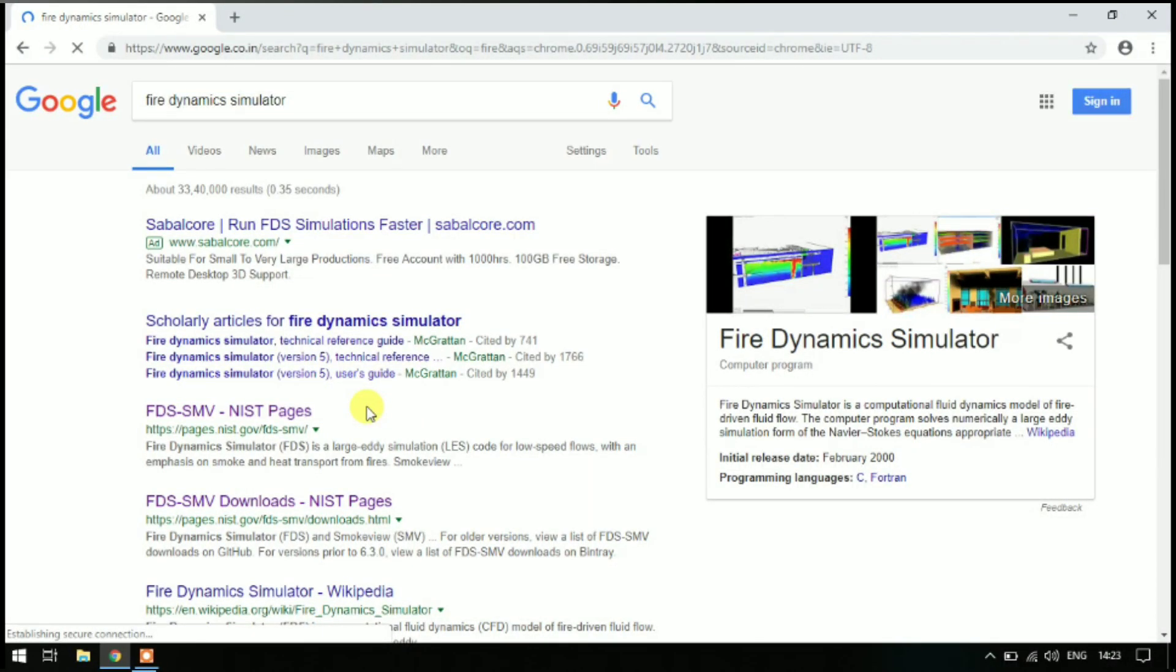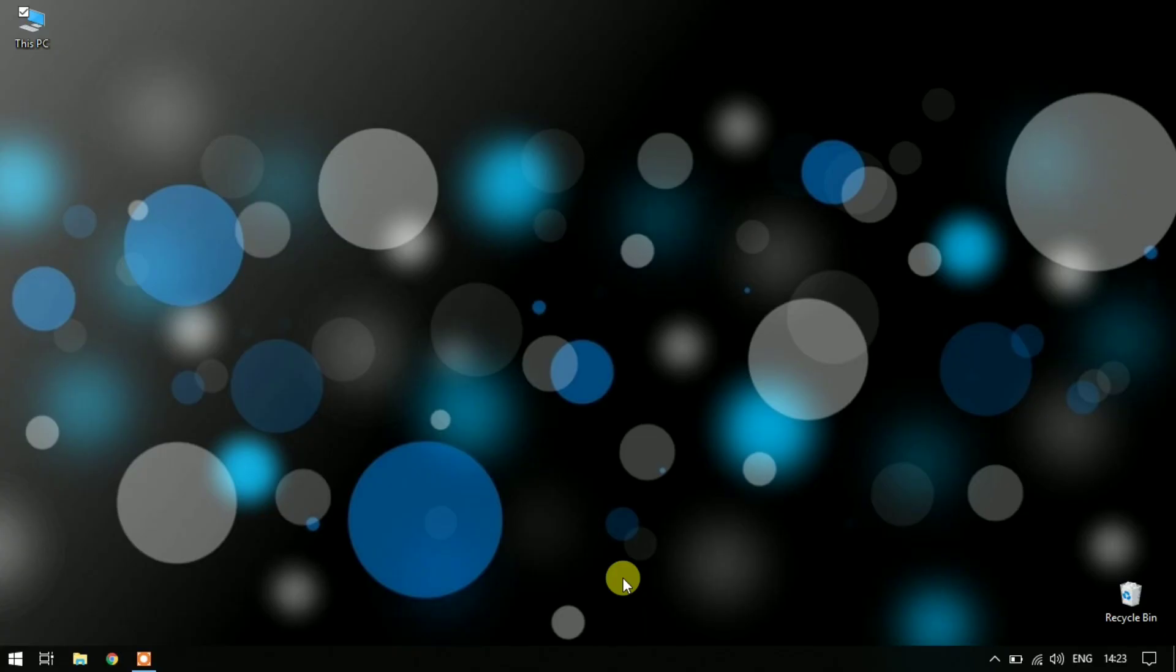Hello everyone, welcome to my channel Steam CFD. In this series of FDS tutorials, this is the first video: FDS download and installation. We will download FDS from its official website and install it on our Windows 10 computer. FDS stands for Fire Dynamics Simulator. It is a computational fluid dynamics model of fire-driven fluid flow based on large eddy simulation model. This is developed by NIST and available for download and use free of charge. So let's start with the installation.